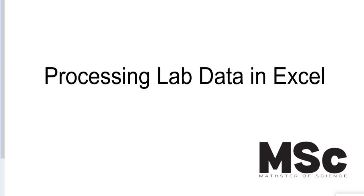Hi, and welcome to MSC. In today's lesson, we're going to talk about processing lab data in Excel.